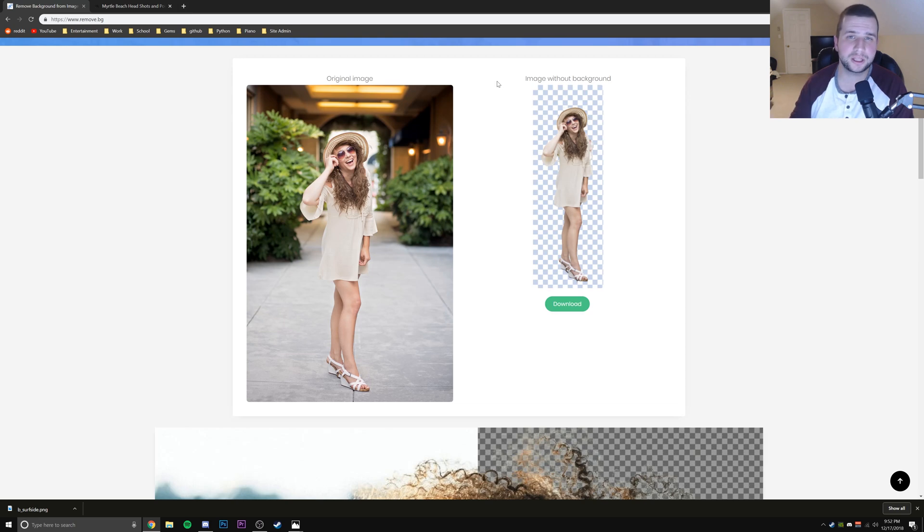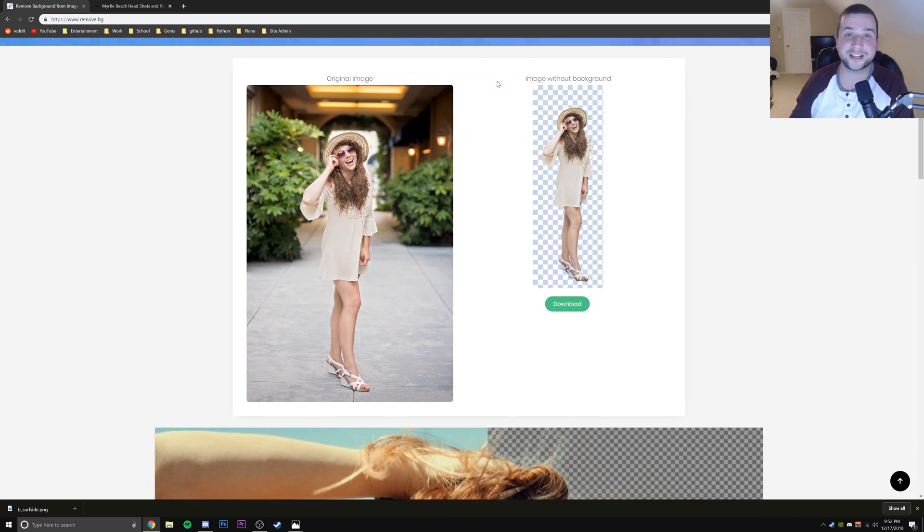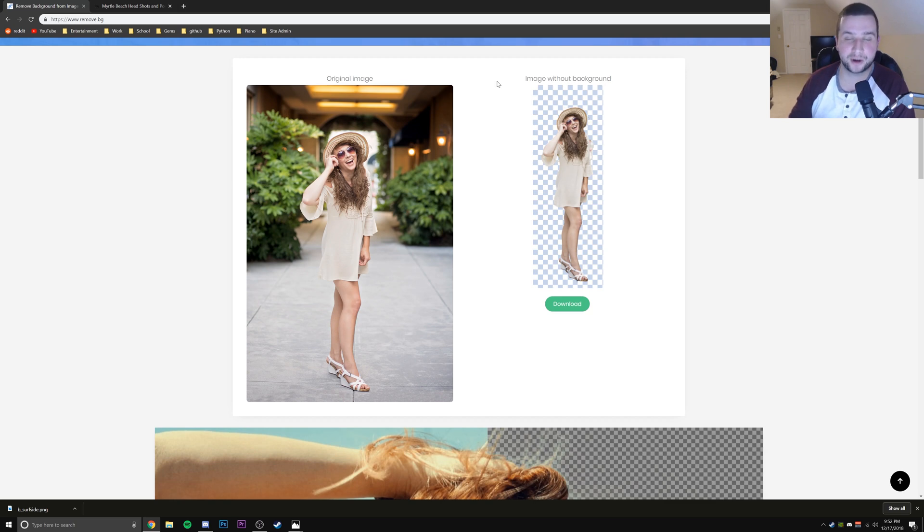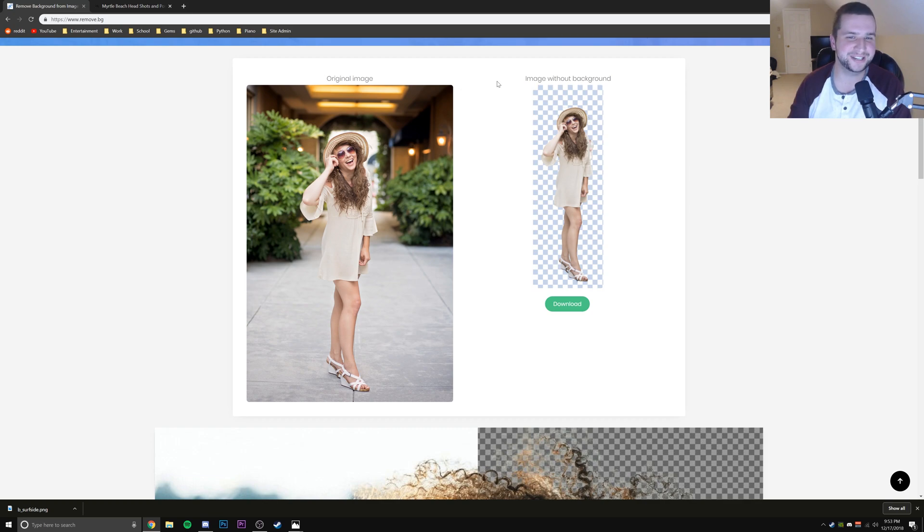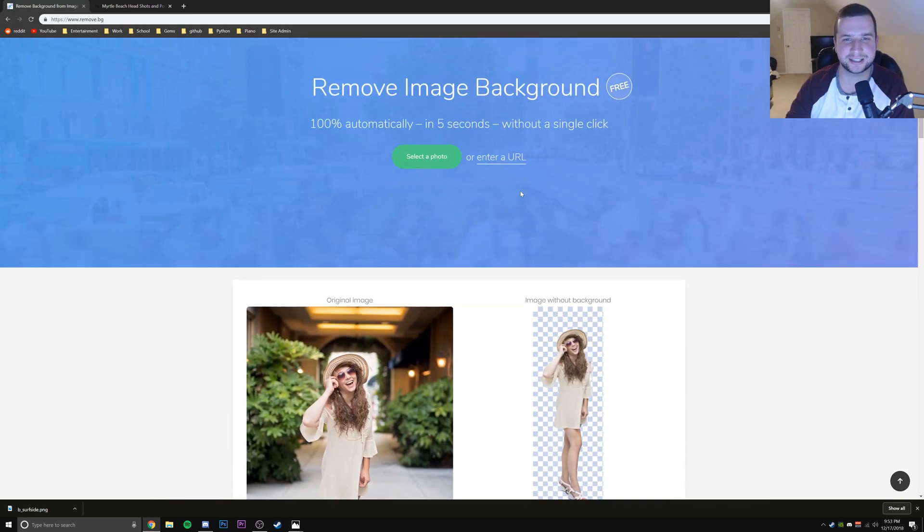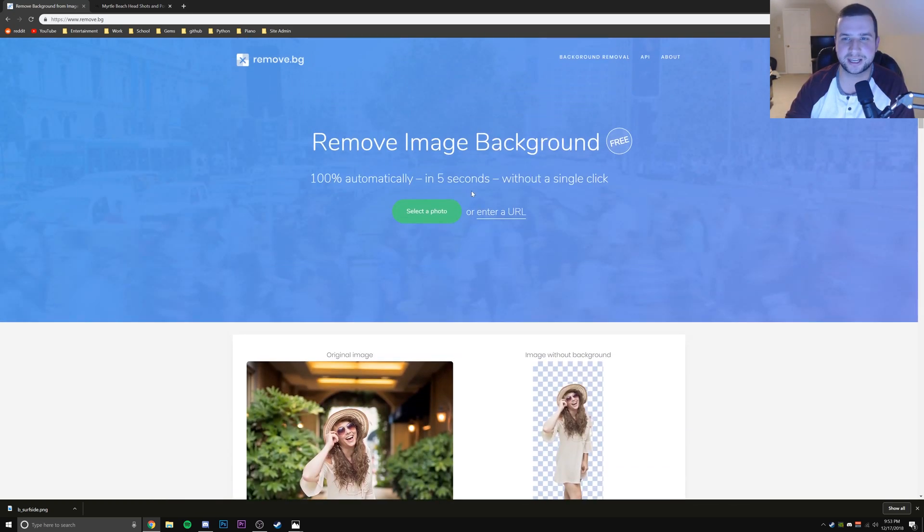So this is a really cool site, again totally free, totally awesome honestly. This just saves me from having to open up Photoshop for thumbnails and things like that. So really cool, shout out to remove.bg for just being this awesome resource that creators can take advantage of.